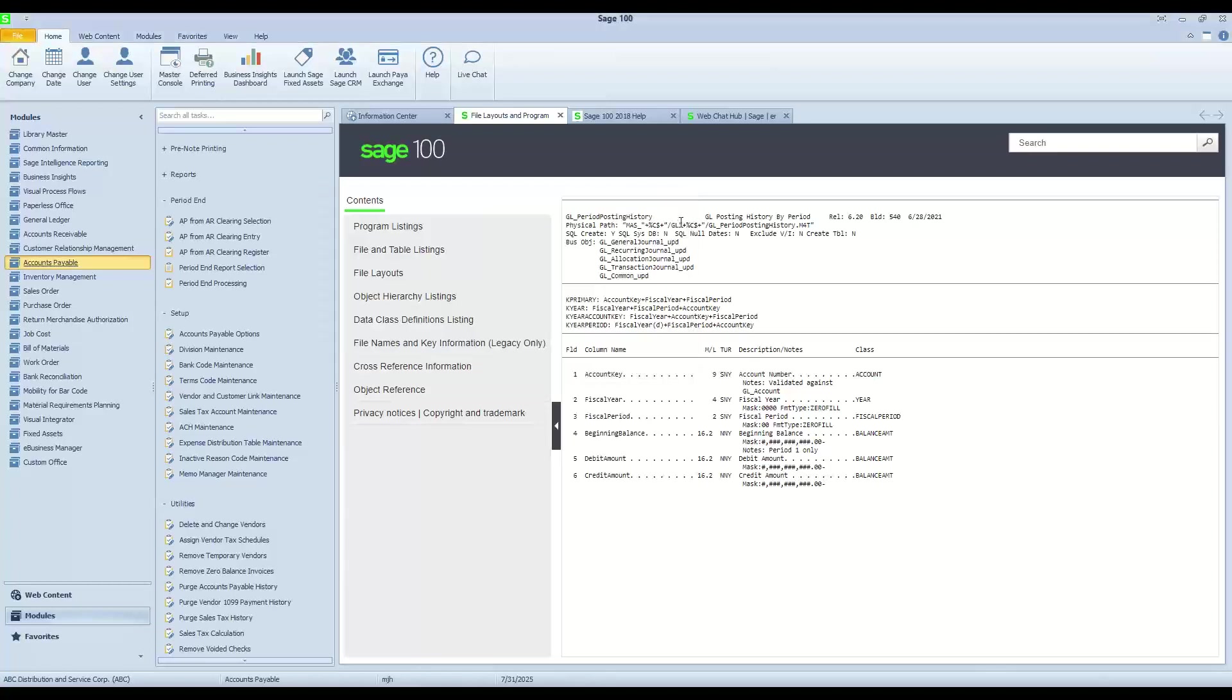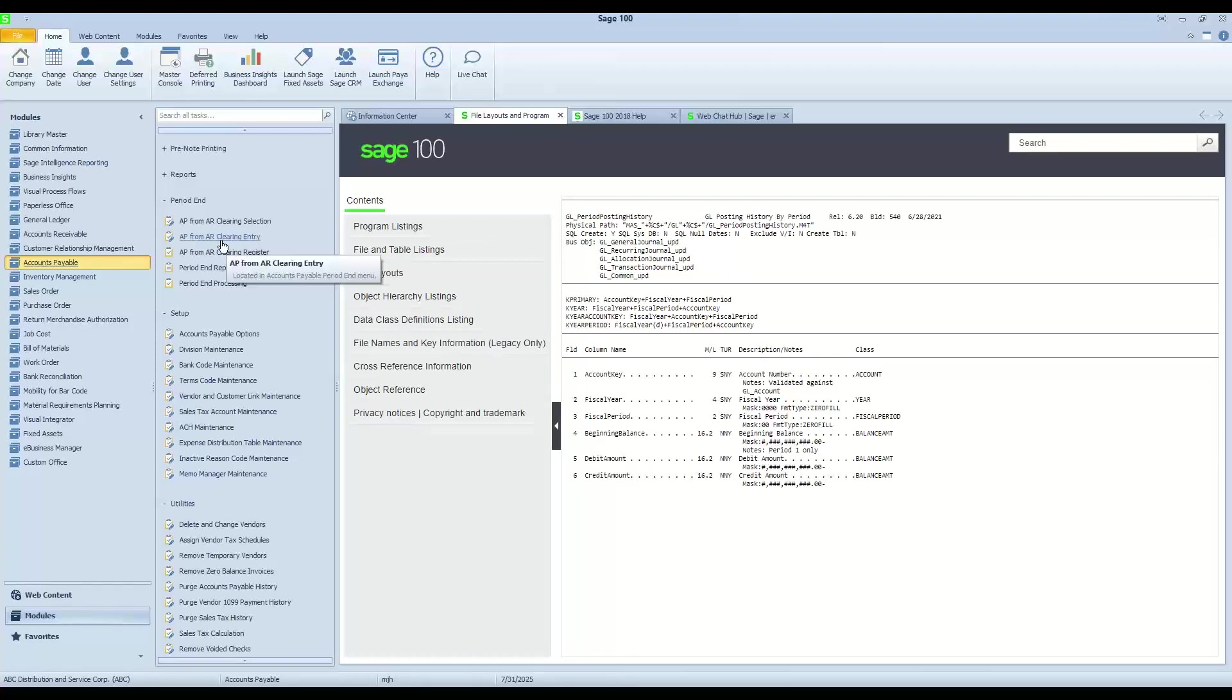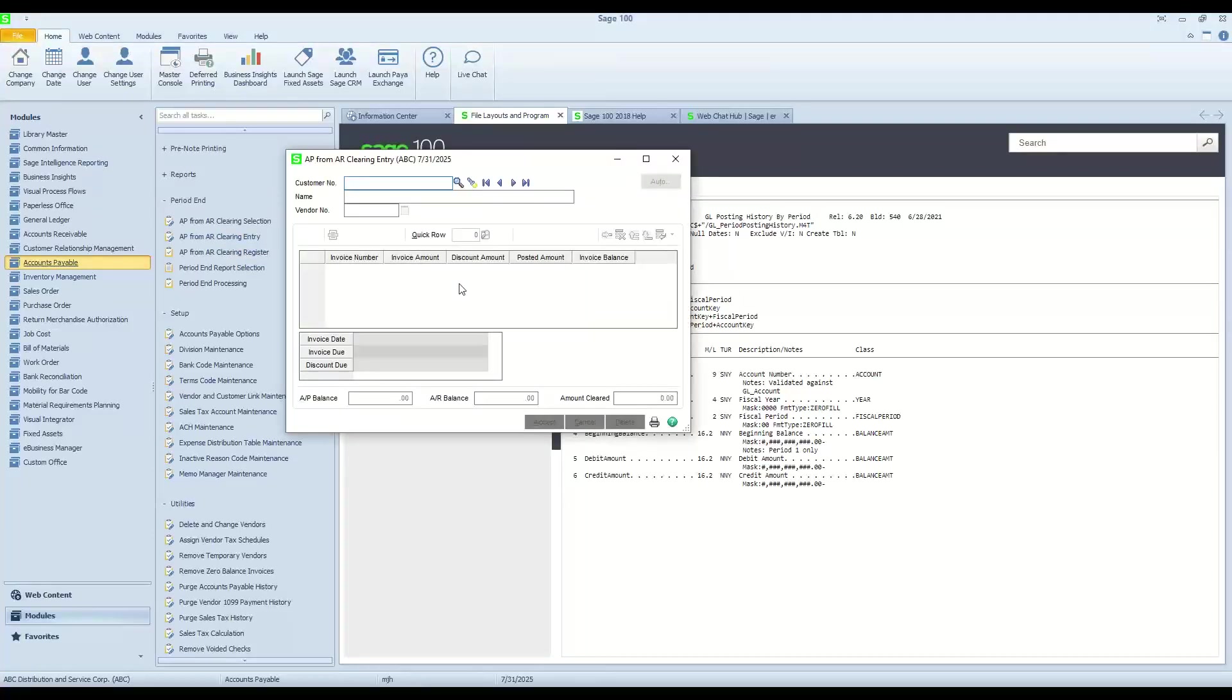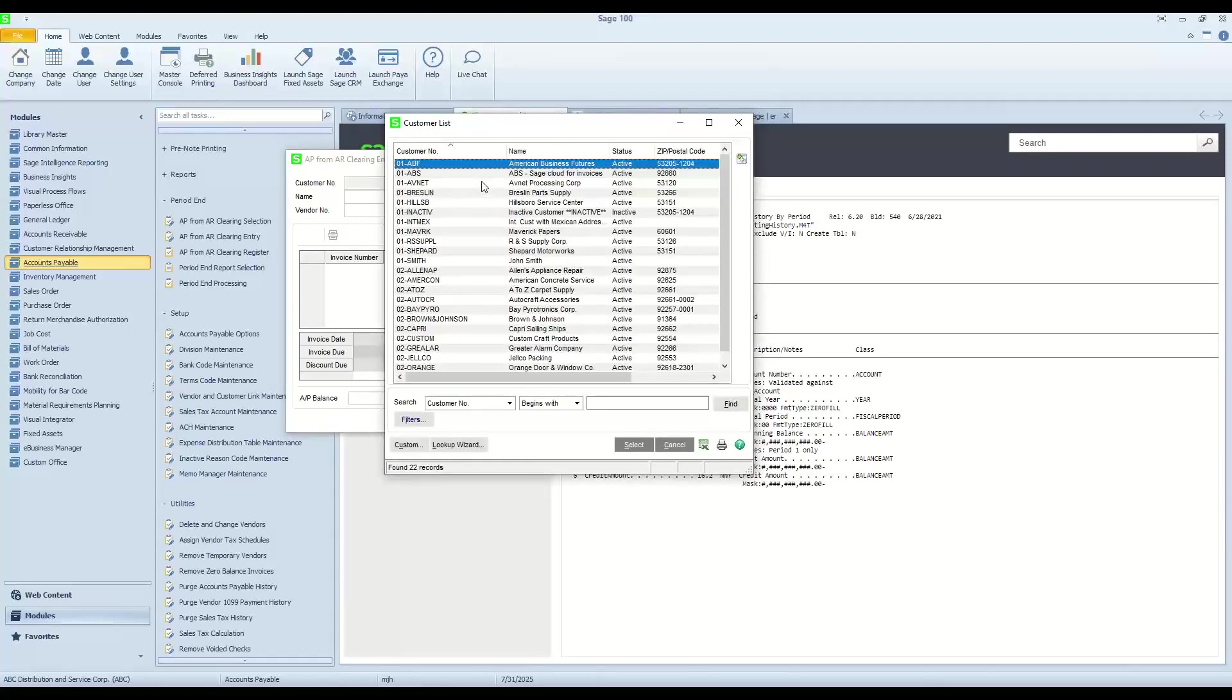If I don't want to do that, if I would rather be more picky as far as which invoices I want to clear on the AR side, I can use the AP from AR Clearing Entry function, and I can do kind of the same thing, except rather than taking oldest invoices first, I can pick and choose which invoices I want to apply.